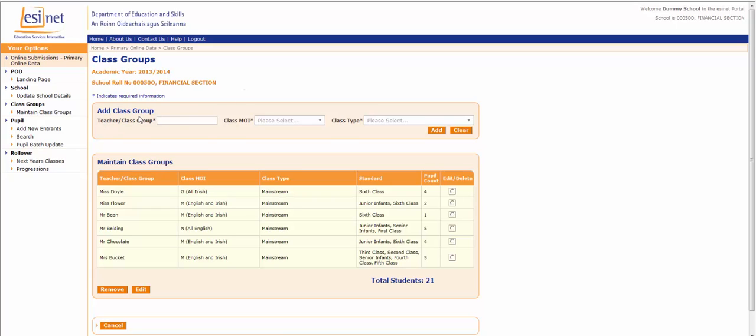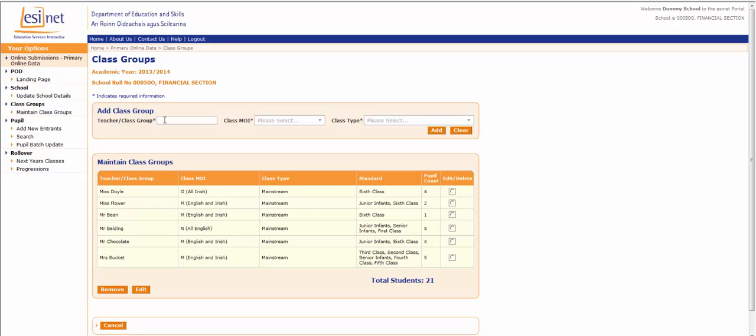To set up a class group, three pieces of information are required. The first of these is the teacher or the class group name. This refers to the name by which the class is identified locally in the school. So it could be, for example, the name of the teacher, or Junior Infants 1, or the Primrose class, or the Yellow class.